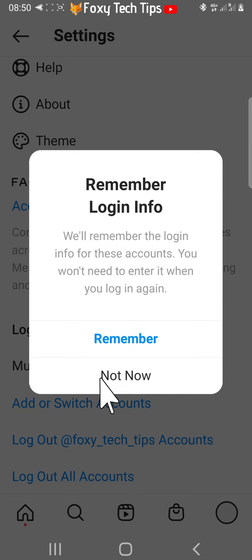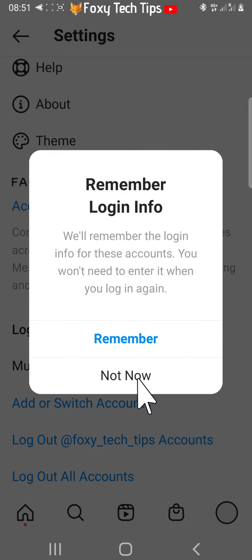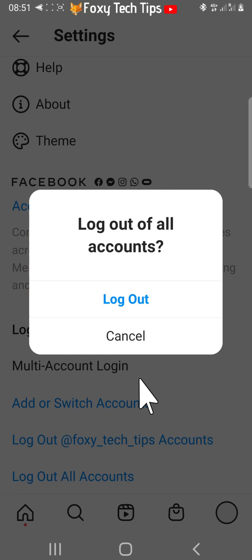Choose not now on the popup, then tap log out on the next popup.